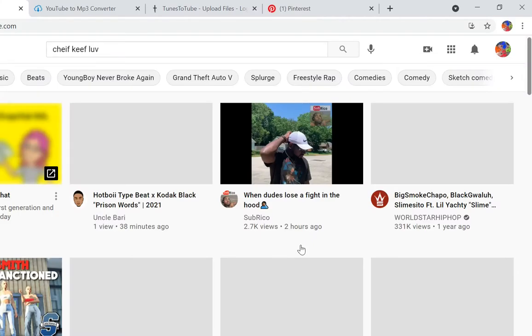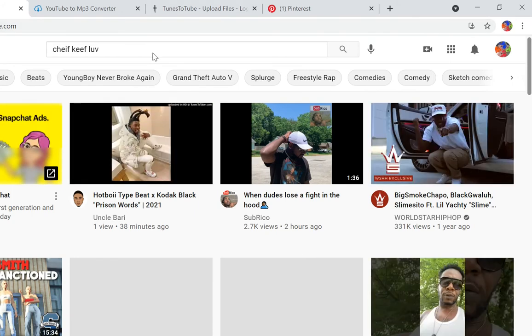Without further ado, let's get started. I'm going to go on YouTube and I'm going to pull up...